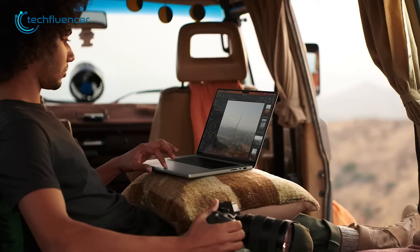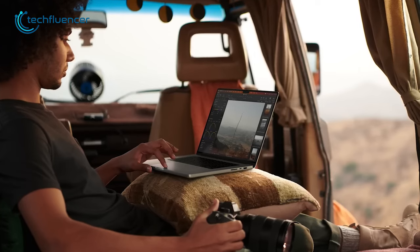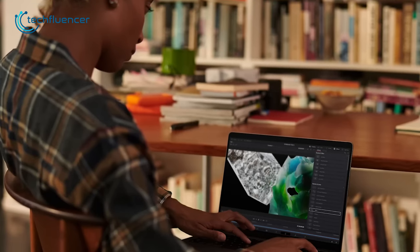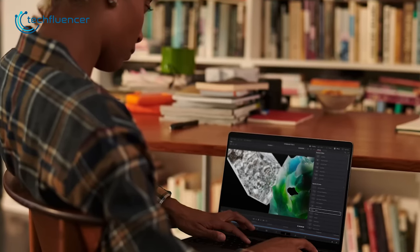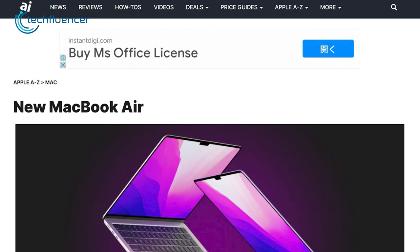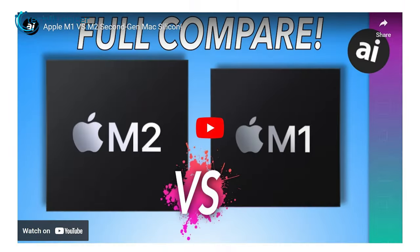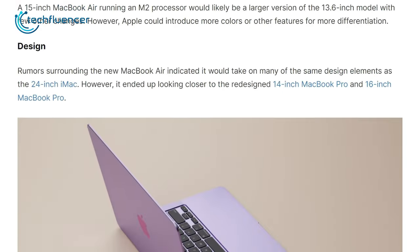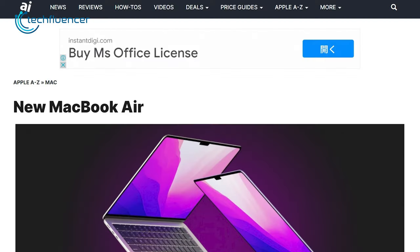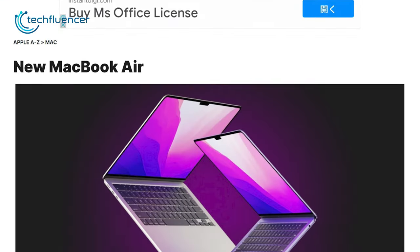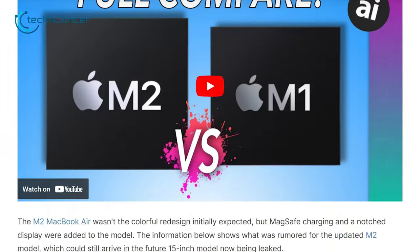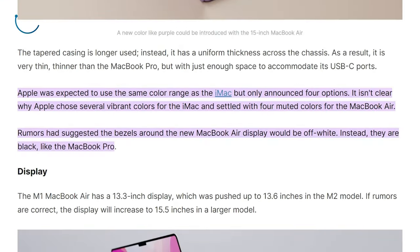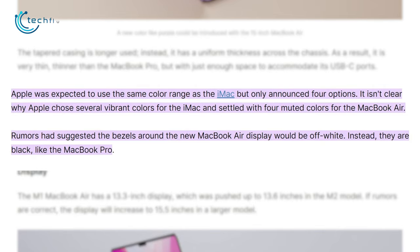For the visual changes, there are rumors about color differences on the 15-inch MacBook Air as well. According to Apple Insider, we might see the same color variants as the latest iMac. They also mentioned that the bezel color of the new MacBook Air will be white instead of the black we have right now.